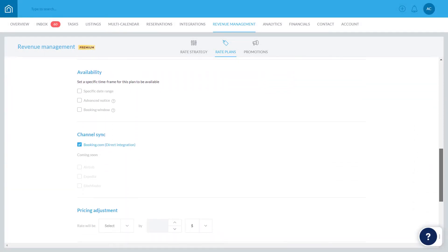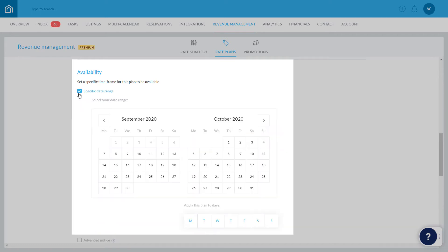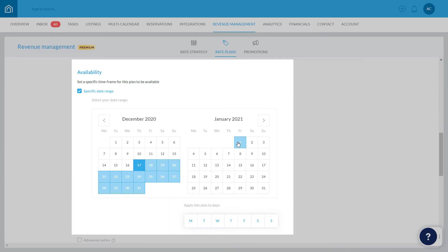Now let's talk about availability. If relevant, the rate plan can come into effect for a specific date range. For example, over the Christmas and New Year period, apply a super strict cancellation policy, which would be non-refundable. You can even specify certain days of the week within that date range that the rate plan should or should not take effect.